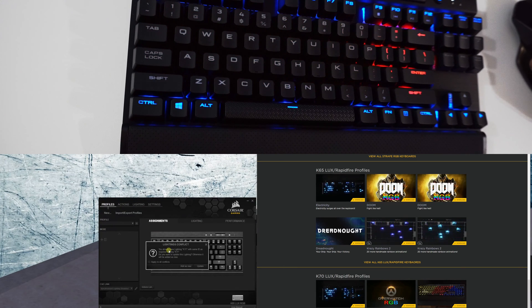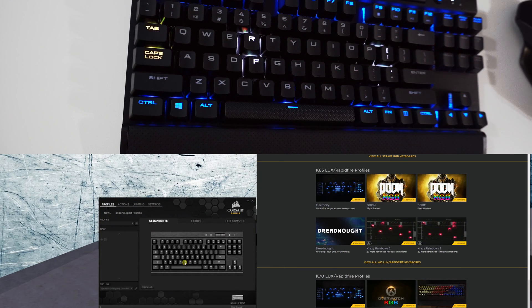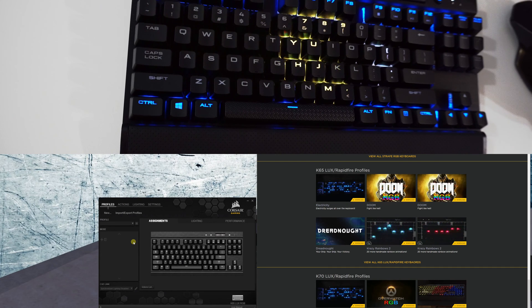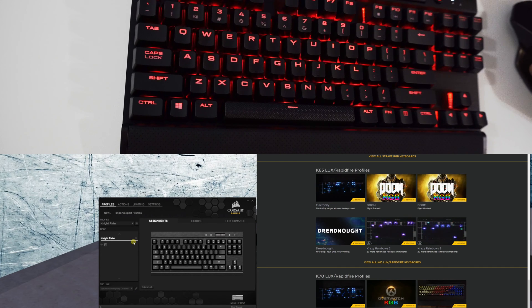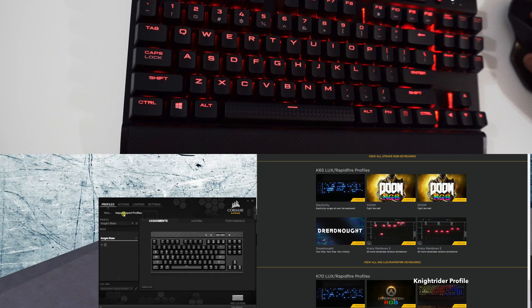Next up, let's take a look at the Knight Rider one. I think that one's pretty simple, pretty basic - it's just red and it's kind of like the front of the car. For those of you too young for Knight Rider, ignore this.